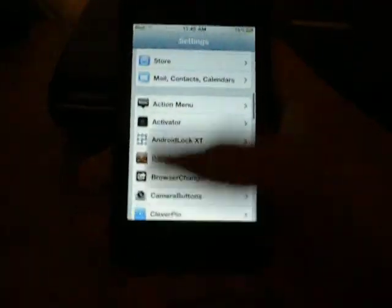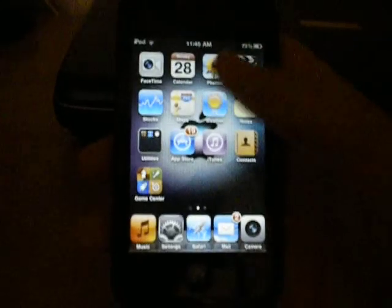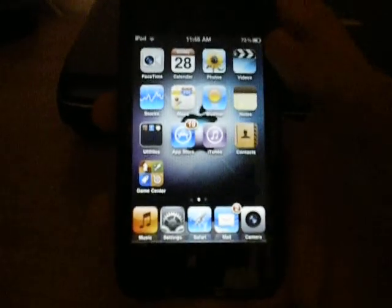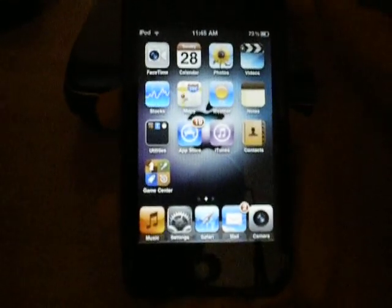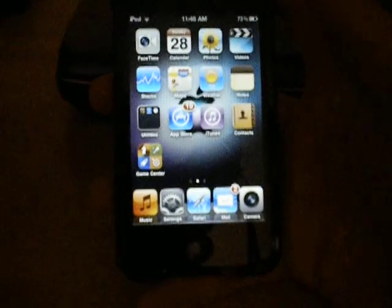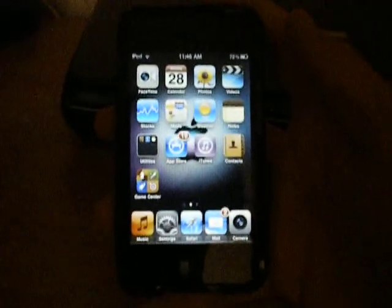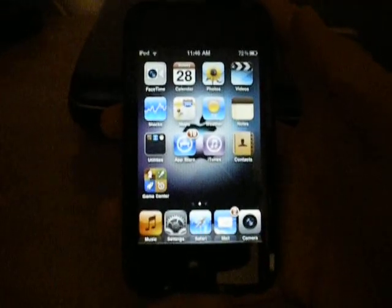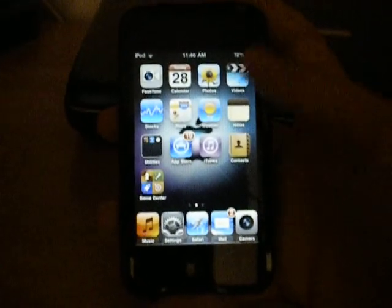So anyways, that's all I have for you today, guys. Basically, it's just a cool new way to unlock your device and it'll work on any device. I'll see you in my next video.